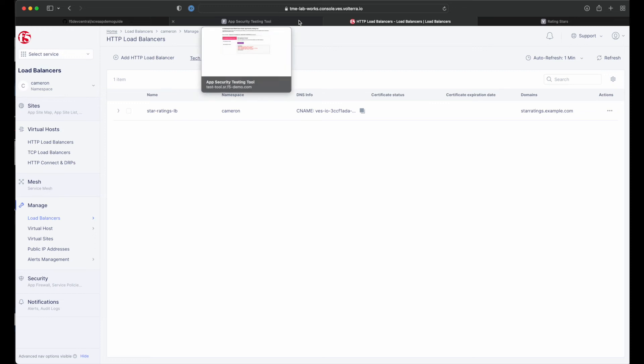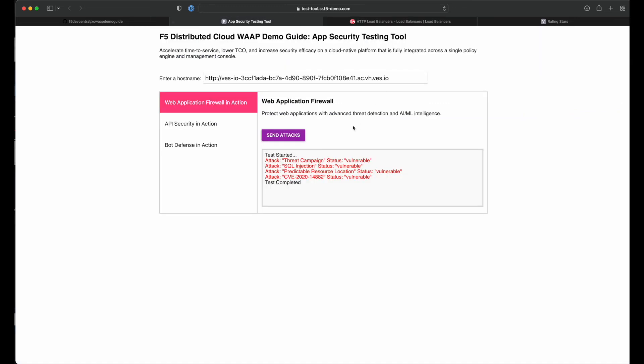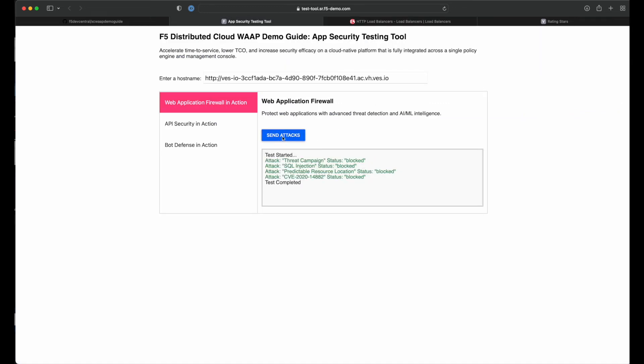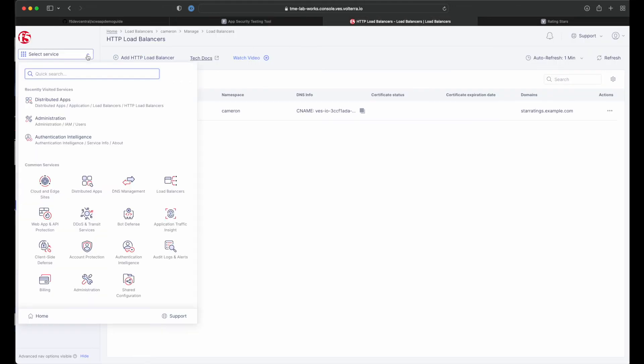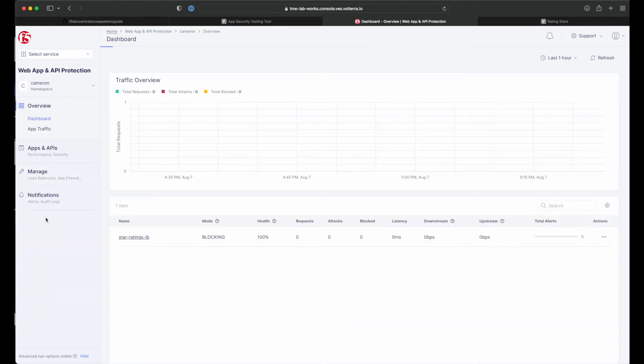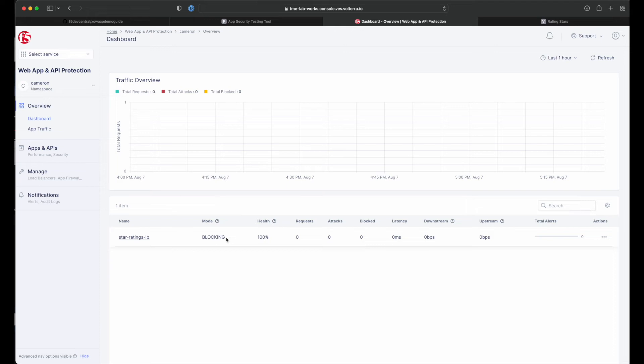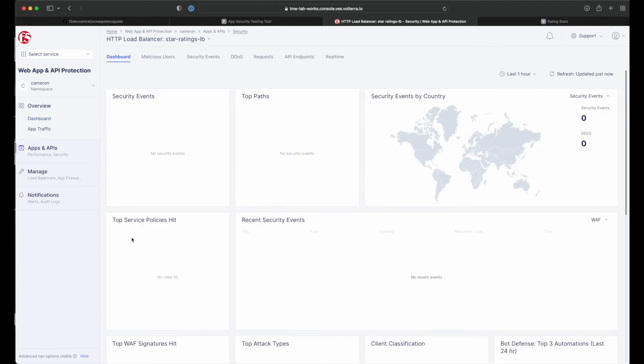Now let's head back and run our attack set again. We should now see our attacks fail. Now that we have successfully applied a policy and blocked attacks, let's look at some of the visibility and security insights provided by the F5 distributed cloud WAF. Navigate to security and click on our load balancer. Here we'll see the app dashboard.